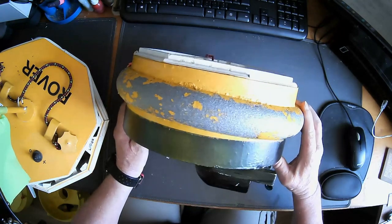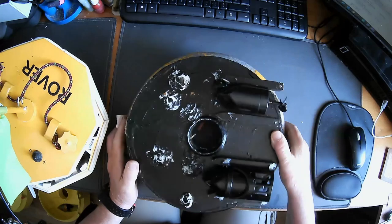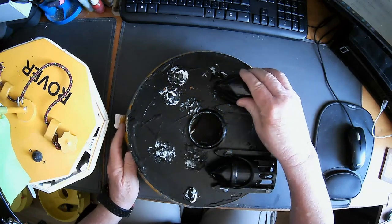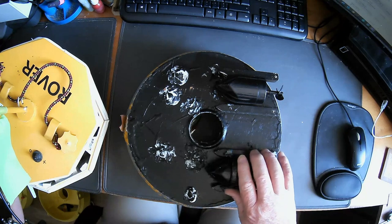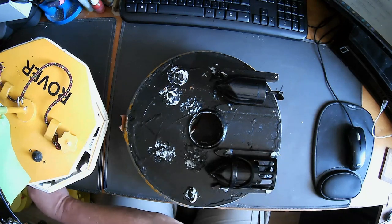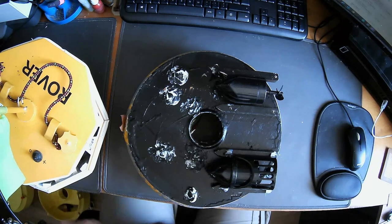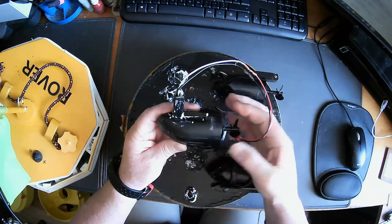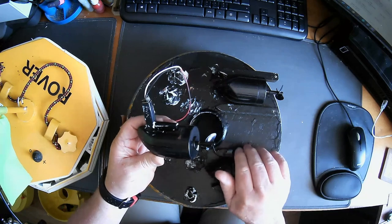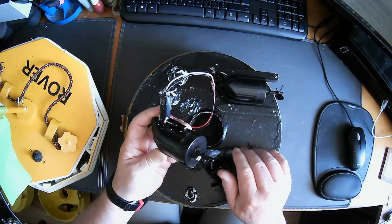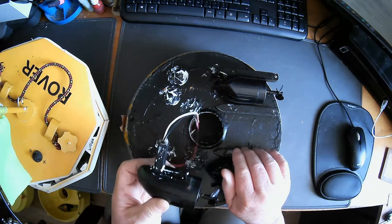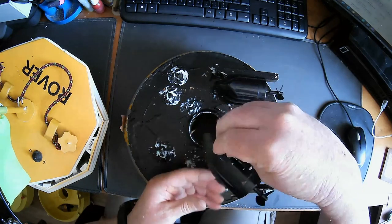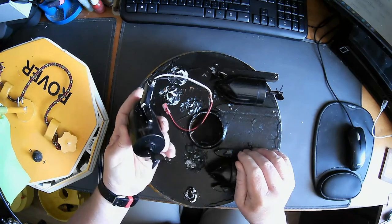The motors that we used were from bait boats, this sort of thing here, which you can buy from AliExpress or Banggood and all sorts of places, very cheap, not a problem. They're designed to slide up through the bottom of the boat.